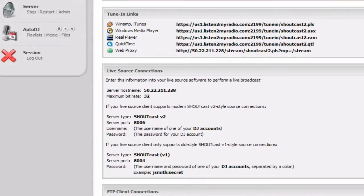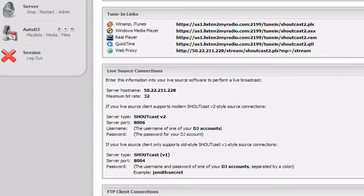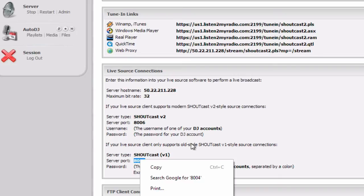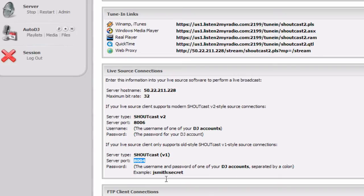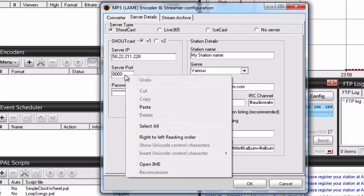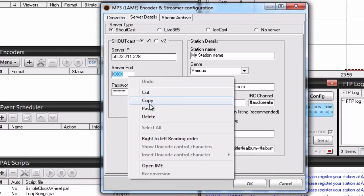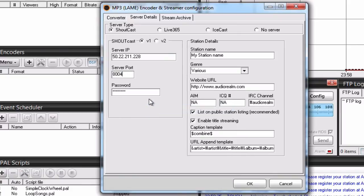So, since we are using Shoutcast v1 mode, we need to use the v1 port. This is, in our case, 8004. We'll copy it in, here, paste.